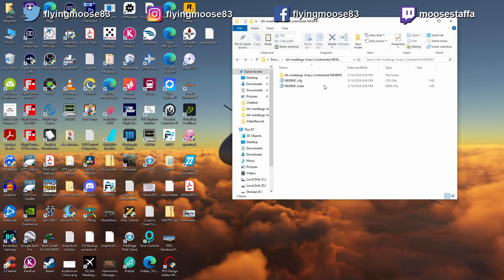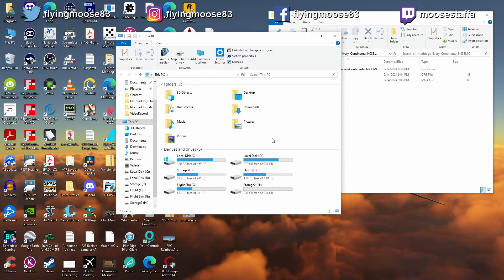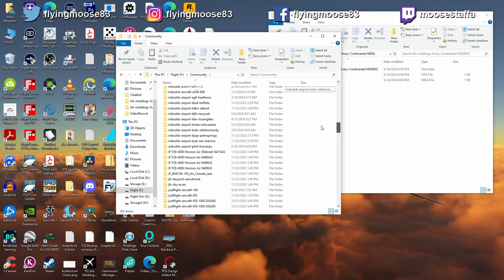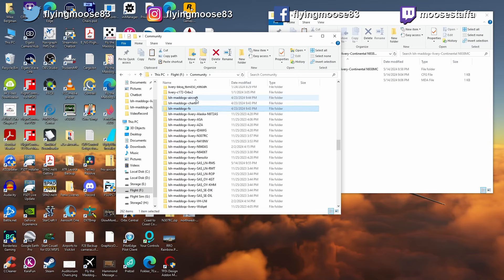We're going to start with the file structure. Wherever your Microsoft Flight Sim is installed — if you have Steam it may be different — I'm using the Microsoft Store version with my community folder on a separate hard drive. Mine is on the F drive under 'community.' Once you get to your community folder, scroll down to the Leonardo Software House stuff, all prefixed by 'lsh.' You're going to have the first three: the LSH Mad Dog X aircraft (base aircraft), the charts, and the effects.